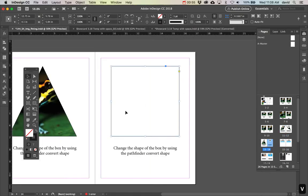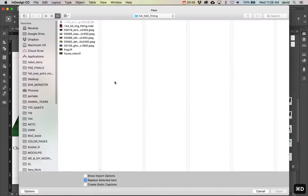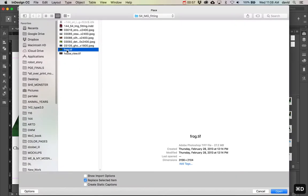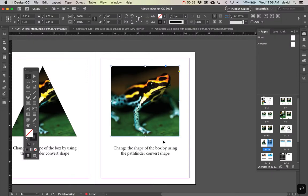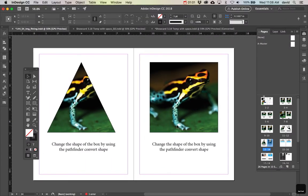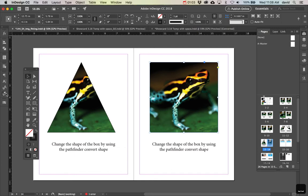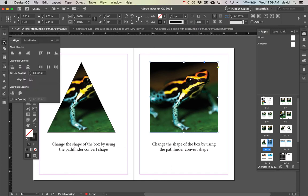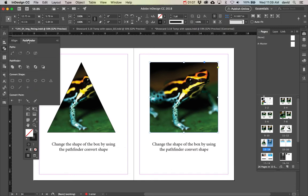Another way: let's say you place this same image here and you want a circle or triangle. Here's a really easy way to do it. Inside the Pathfinder palette, you can see it says 'convert shape.'